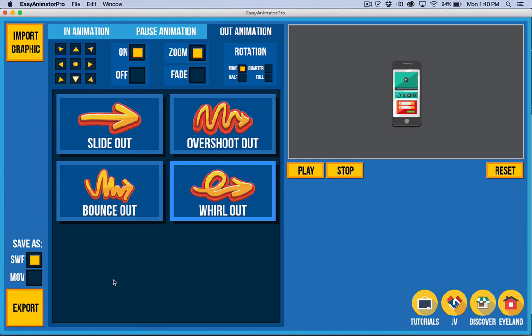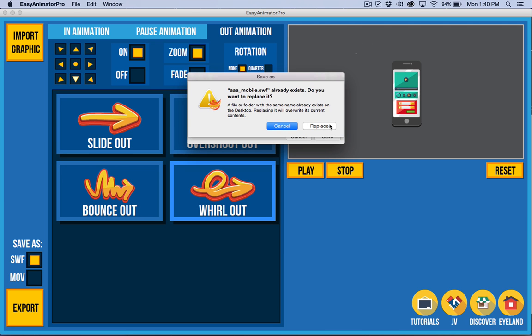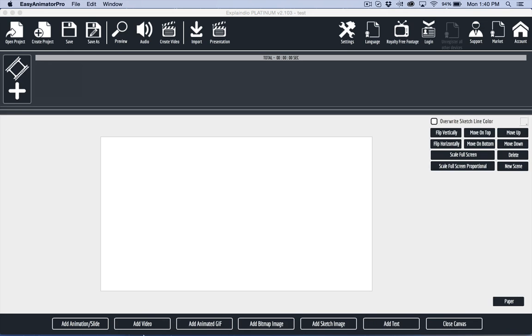Now I want to export this. I want to choose SWF because Explainedio works with SWF files. We're going to do export and I'm going to save it to AAA mobile or something easy to find. I'd like to do something that really calls my attention to it. I'm going to put it on the desktop.